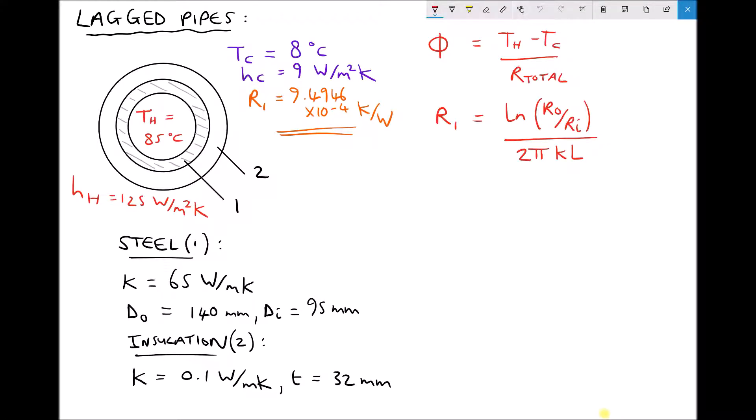In the previous video we calculated the rate of heat loss due to conduction through a lagged pipe, but we didn't consider the surface heat transfer coefficients. So in this video we're going to follow exactly the same process, but we're also going to include the convection effects, first of all at the inside of the steel pipe as a result of the contact with the fluid travelling through the pipe, and we're also going to include the convection effects at the outside surface of the insulation.